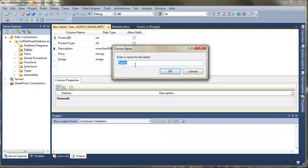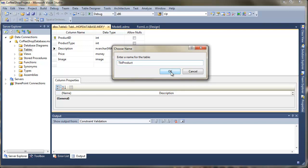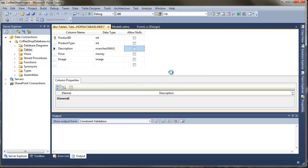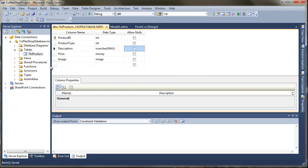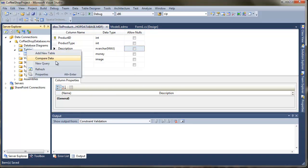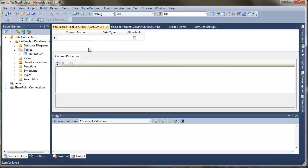And then continue to put the other bits in. So I've got product type, which is going to be my foreign key. So at the moment with foreign keys, you just have to make sure you pick the same data types. So that's going to be an integer. I don't really want to allow nulls with that, so I'm going to uncheck that. I need a description. I'm going to choose an nvarchar max for that. I don't really know how big the description is going to be yet, but I'm going to just opt for nvarchar. I'm going to go for price, which is going to be of type money.